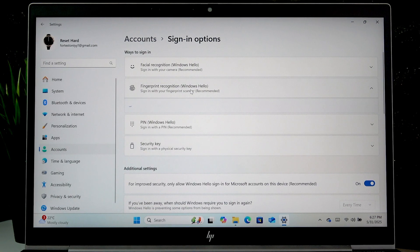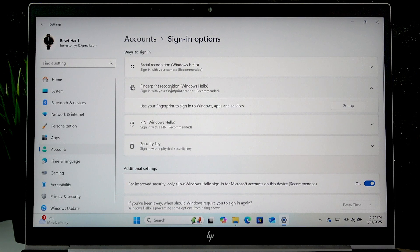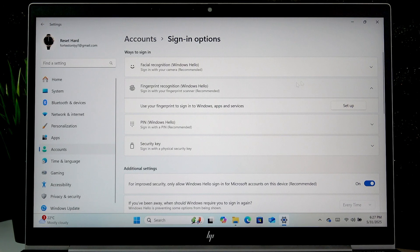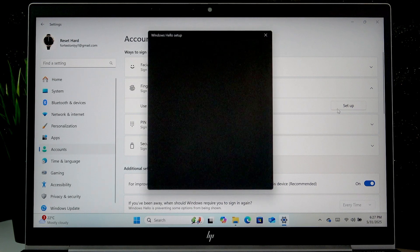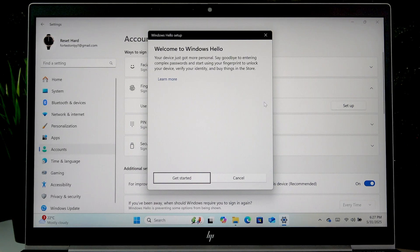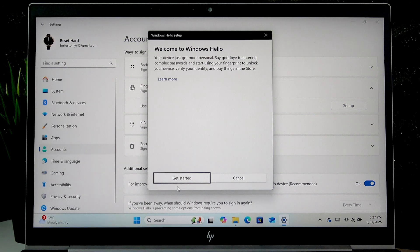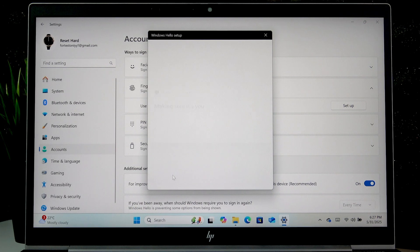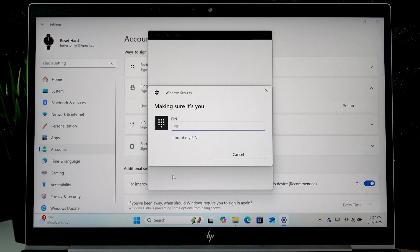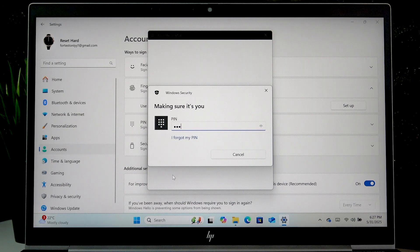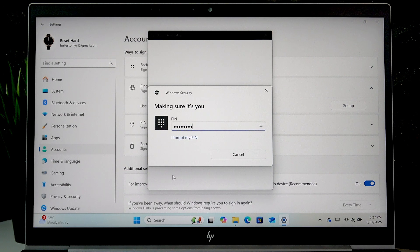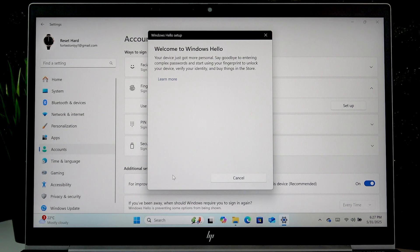Select fingerprint recognition and press setup to start setting up your fingerprints. Once you're ready, tap get started. If you have a PIN, insert it.